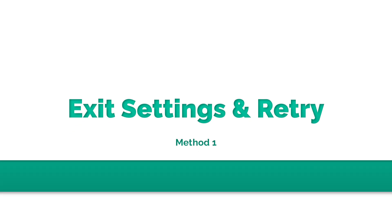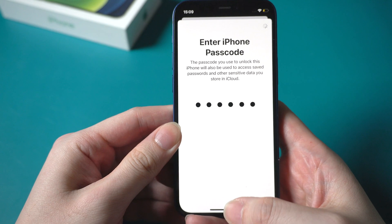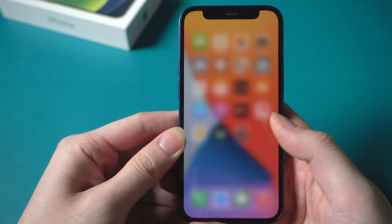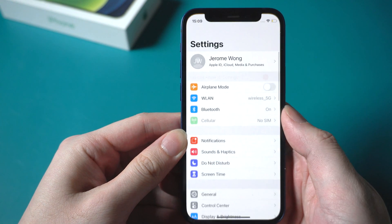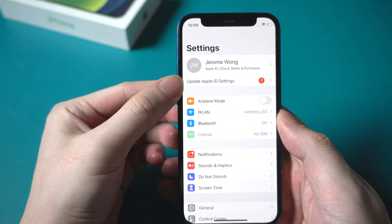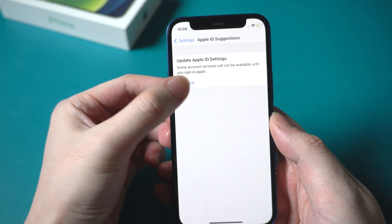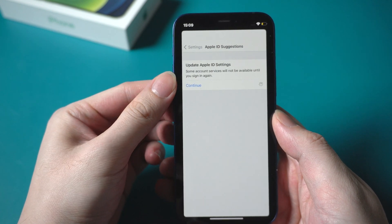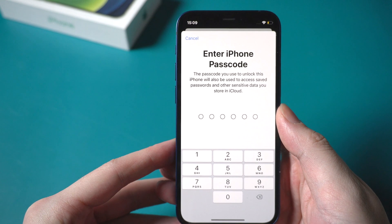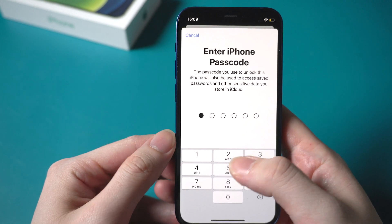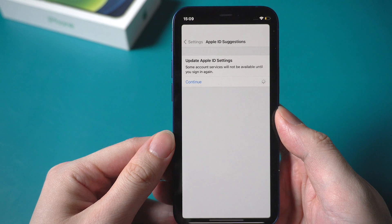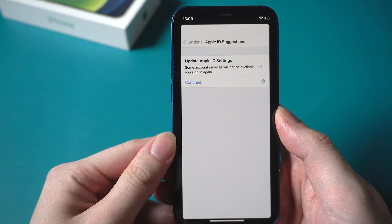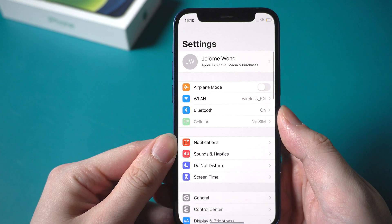Method 1. Exit settings and try again. Kill the settings program, then launch it again. Tap on update Apple ID settings, tap continue, then re-enter the iPhone passcode and wait for the process to complete. It's done.